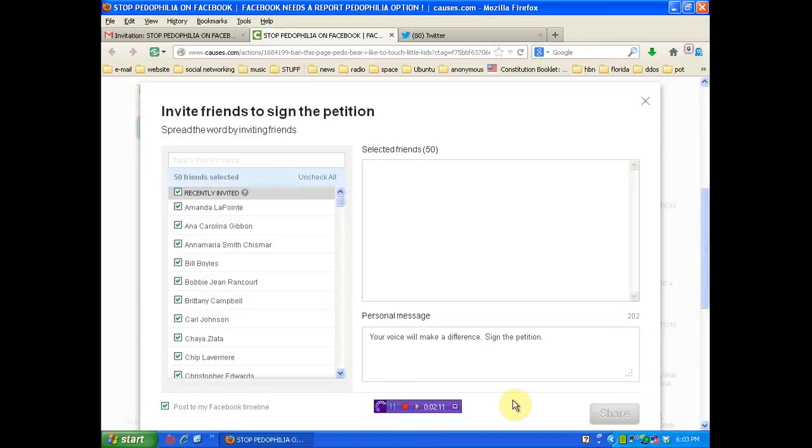And you know what? You touch my kids, you're going to wish that you only met me online. That's how I'm going to handle things.